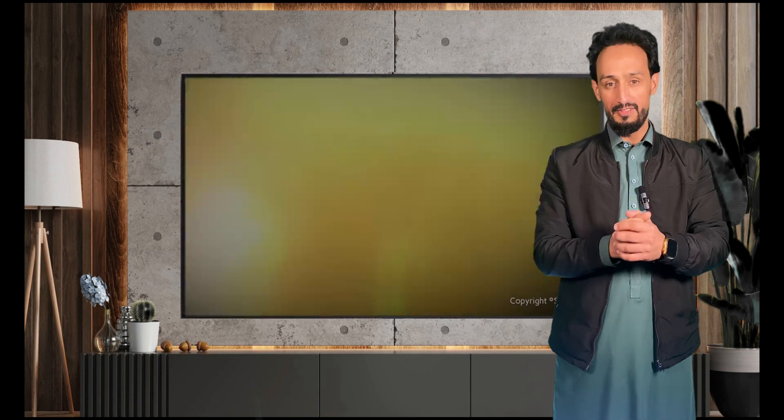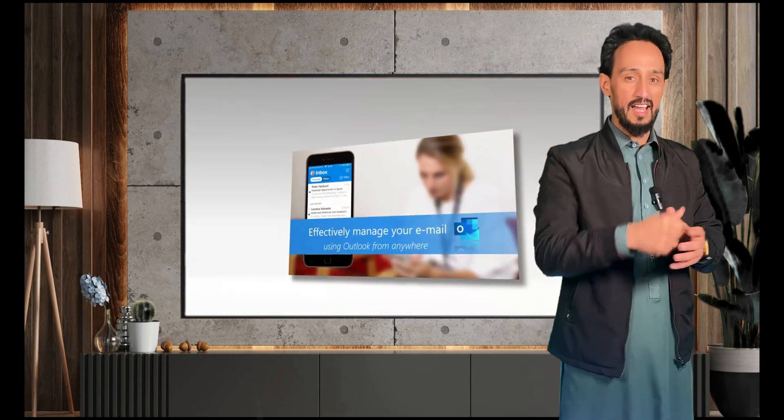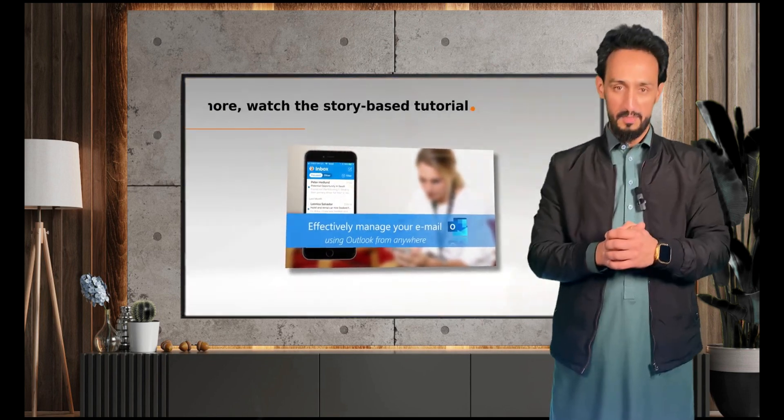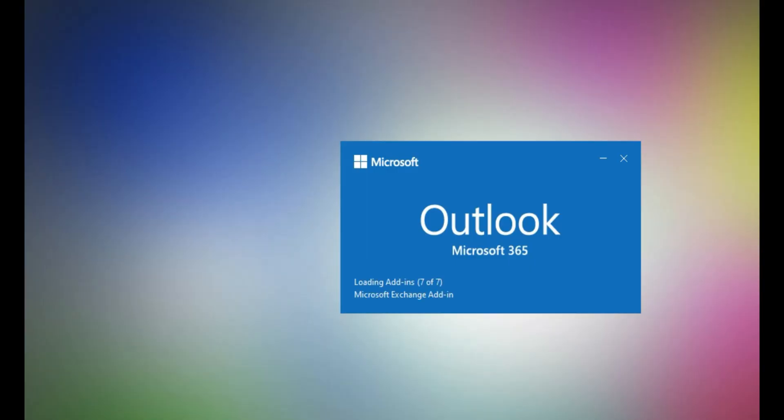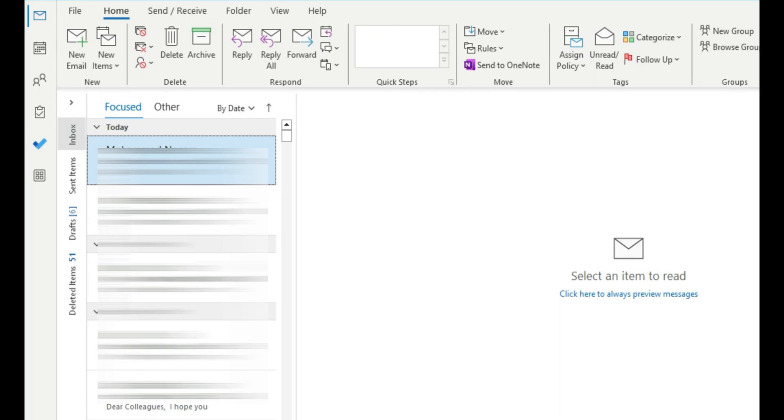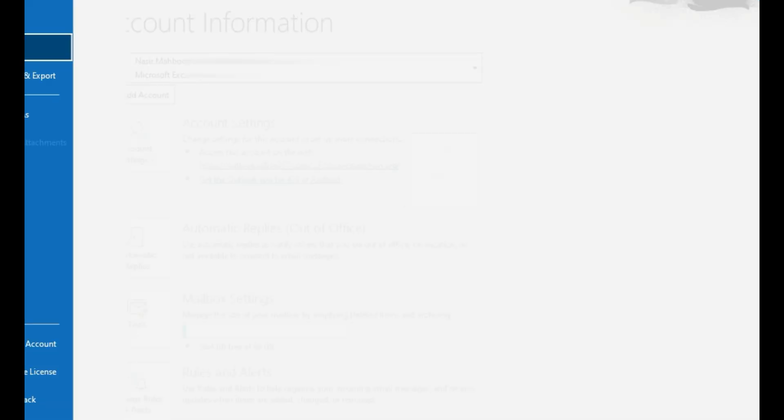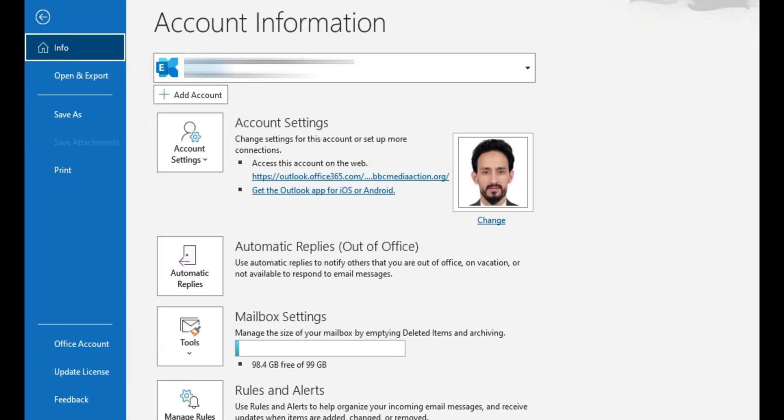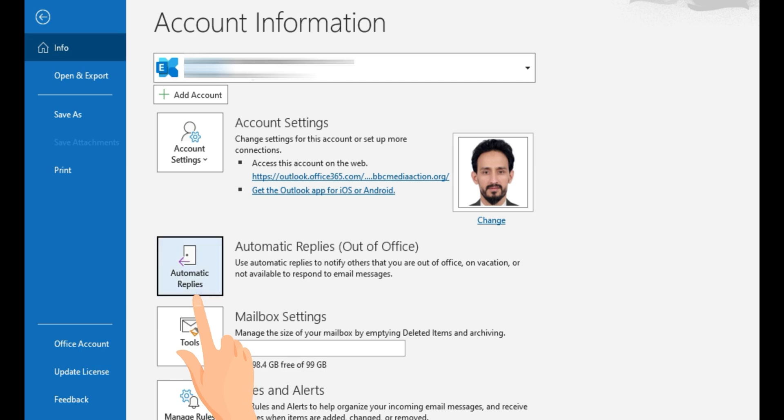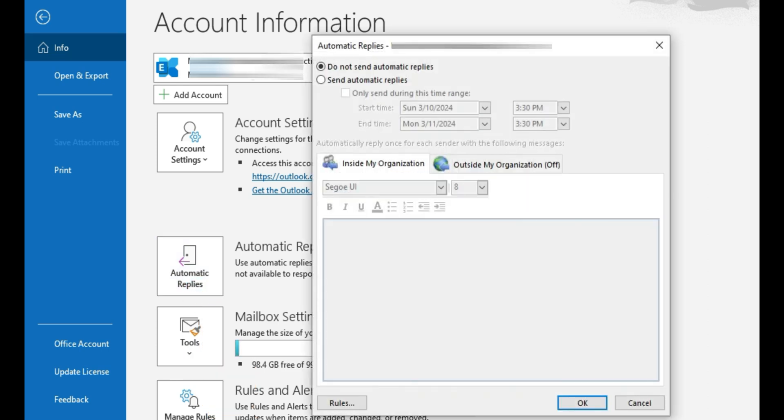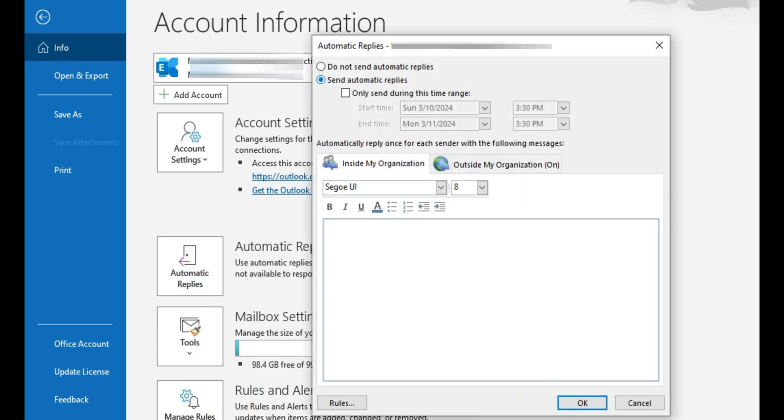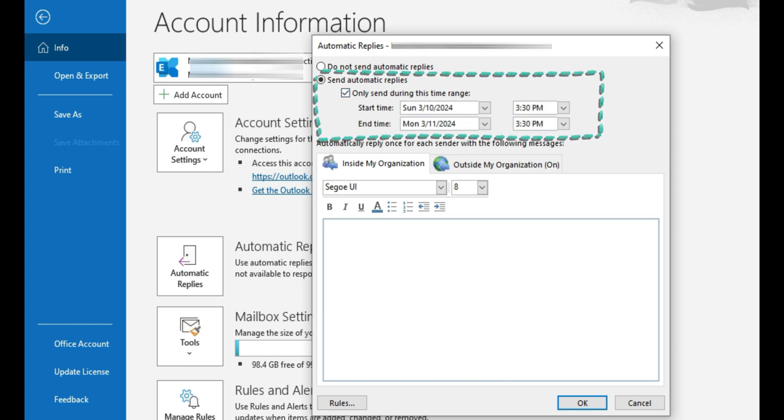When they are sending you email they will receive automatic reply that you are on leave. Let's activate the auto reply. Open your Outlook and come to the file, and you can see on the right automatic reply. Just click on this. Here we have to select send automatic replies.